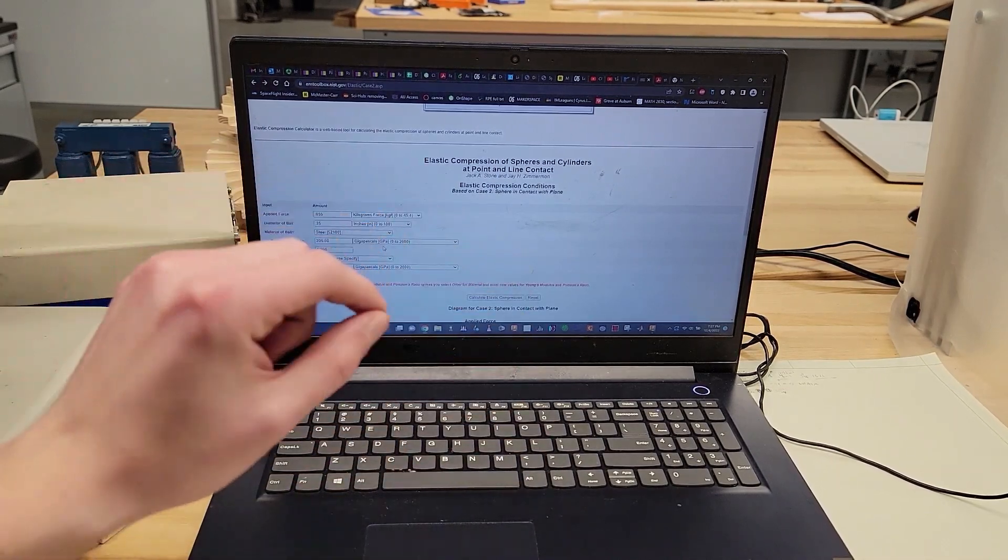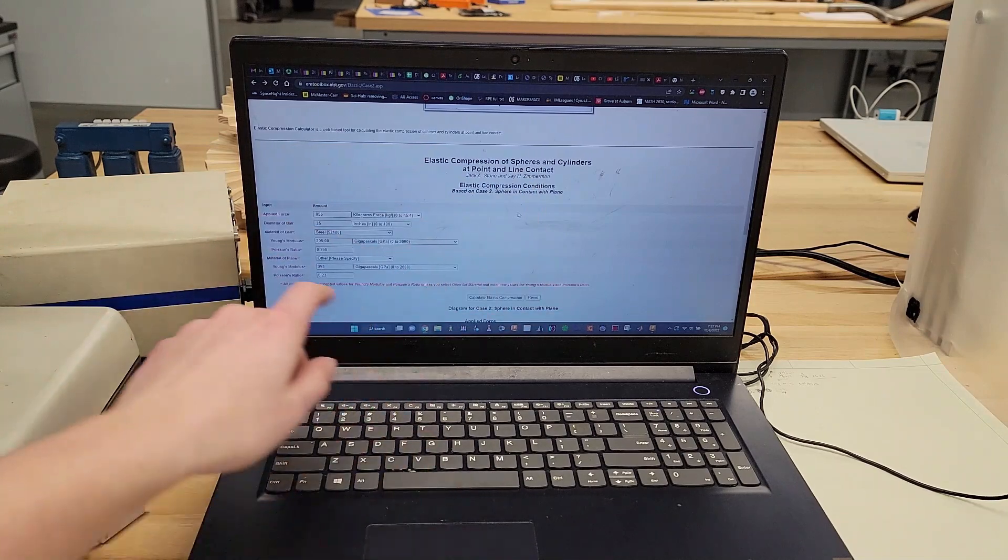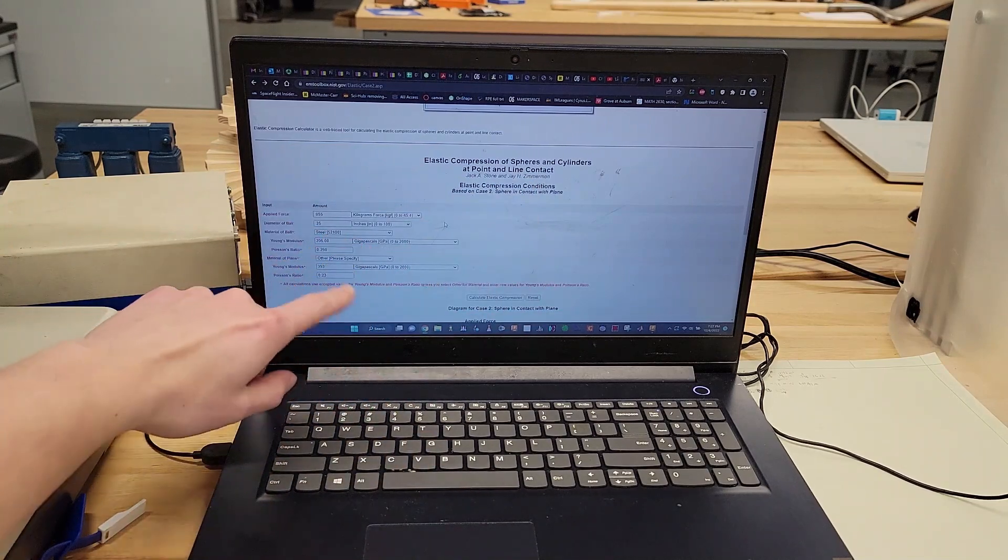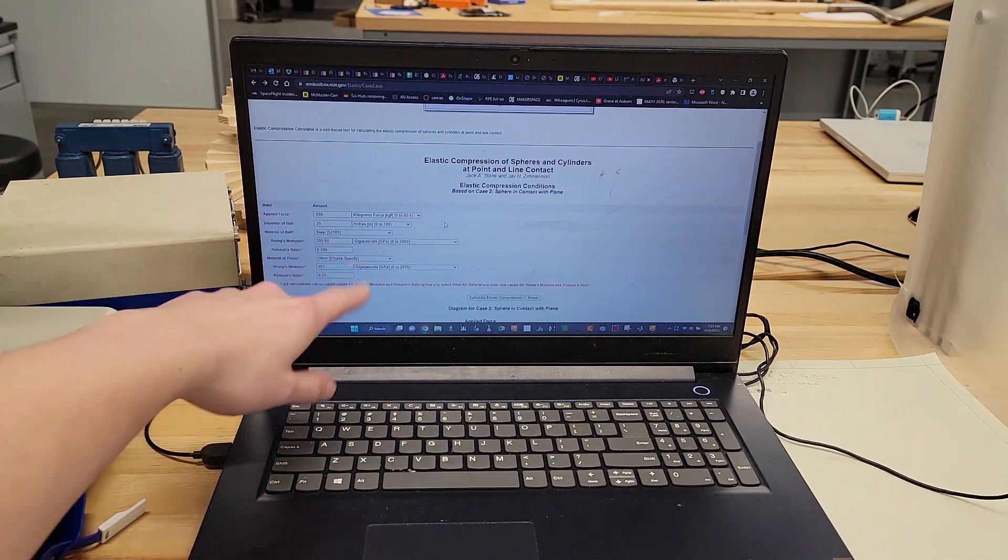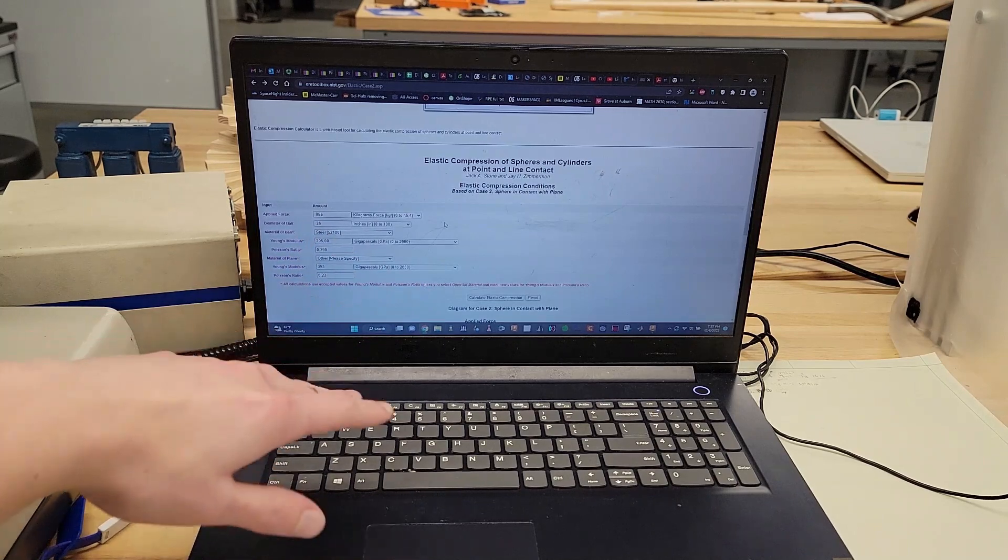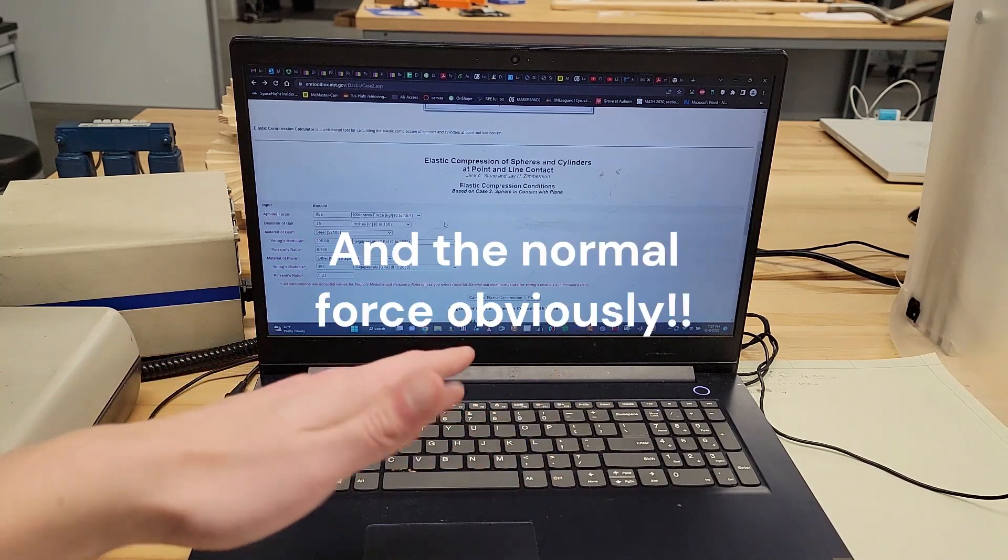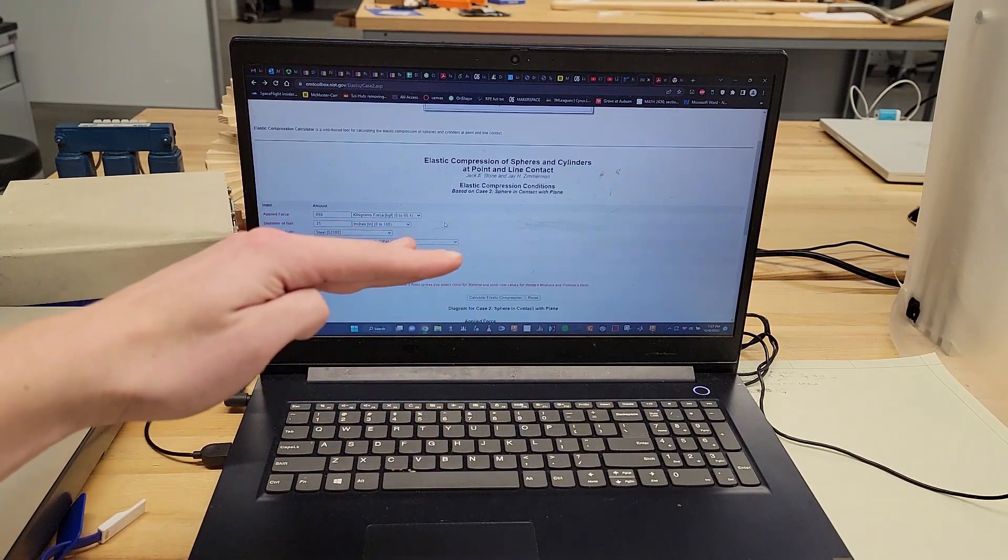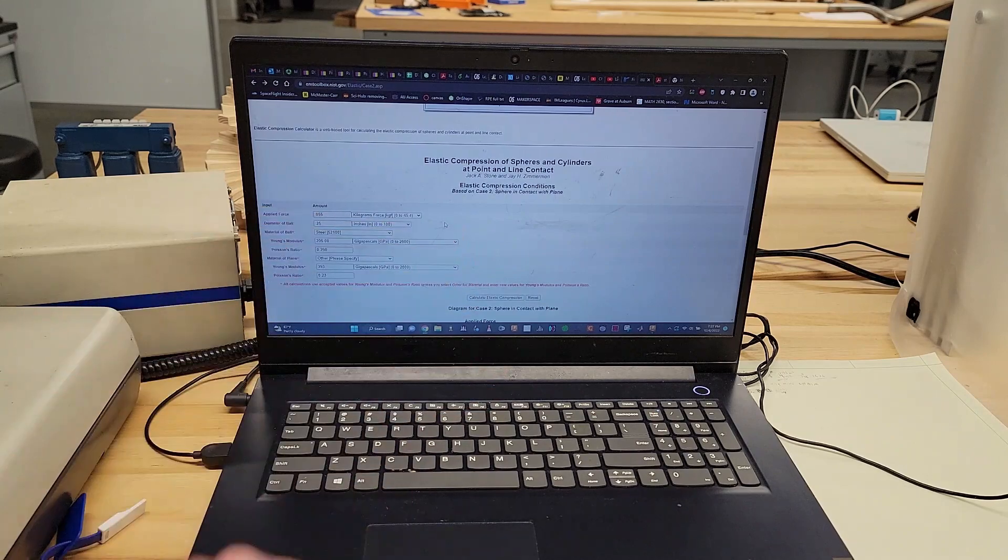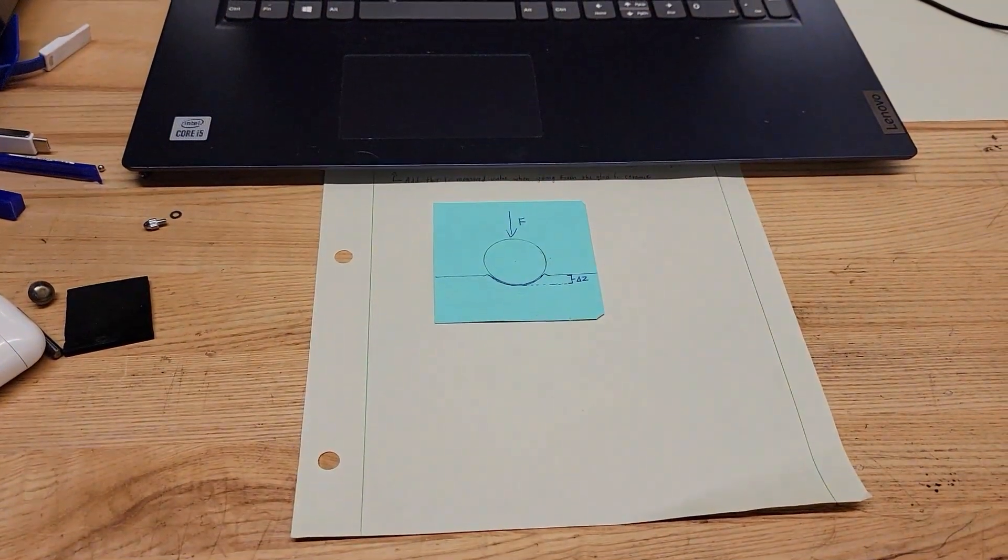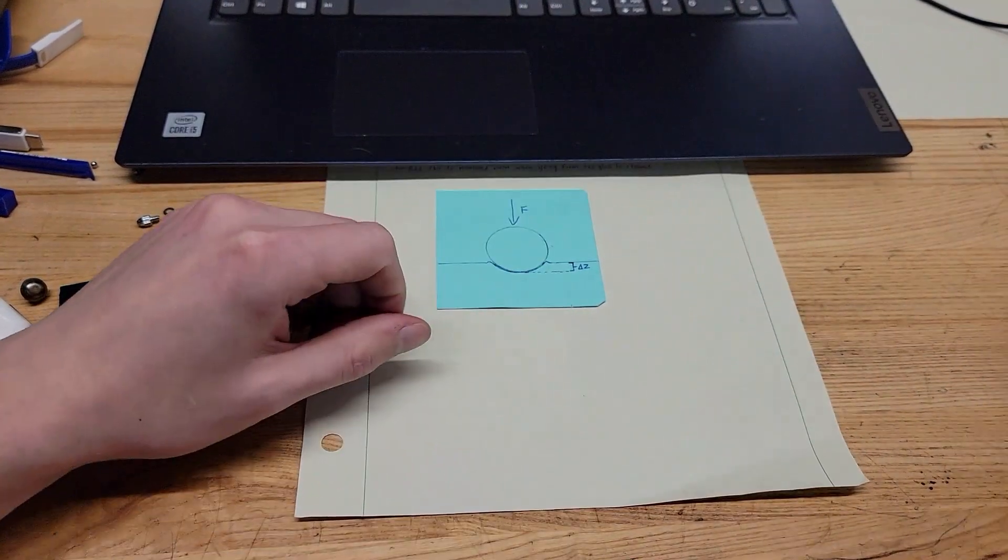And so it allows us to calculate exactly how much our gauge—because remember, those feet are balls—is sinking into the surface. You tell the diameter of the ball, the material of the ball, the material of the plane, and then it will calculate the amount delta Z that the ball sinks down below the surface.